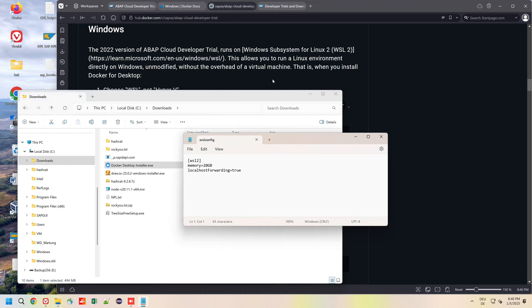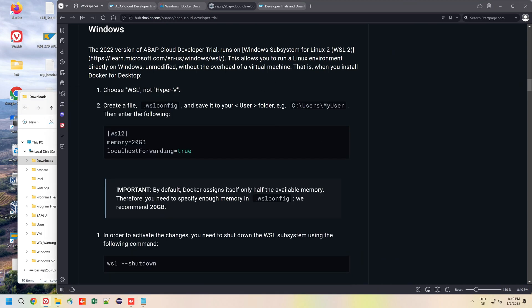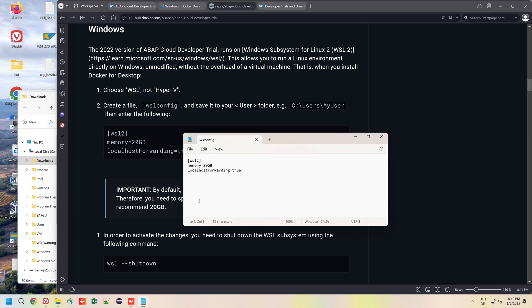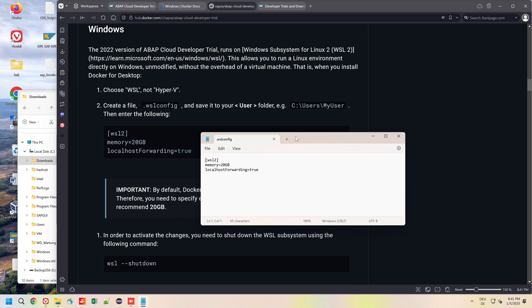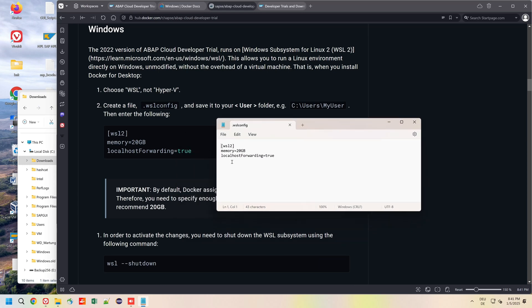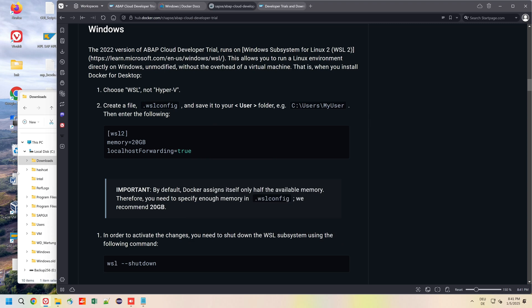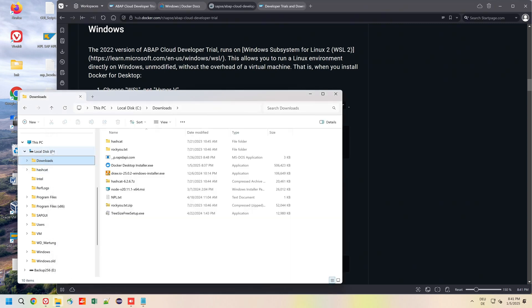So we have to create this file .wslconfig in the user folder. I have already created this file. We see here the notepad with the three entries. You save this file in the users folder, so for example if you are logged in with the user Tom, you copy this file in the folder users and in the folder Tom.